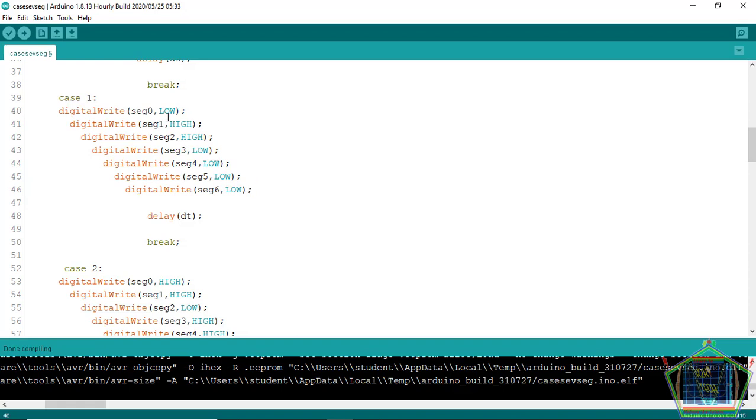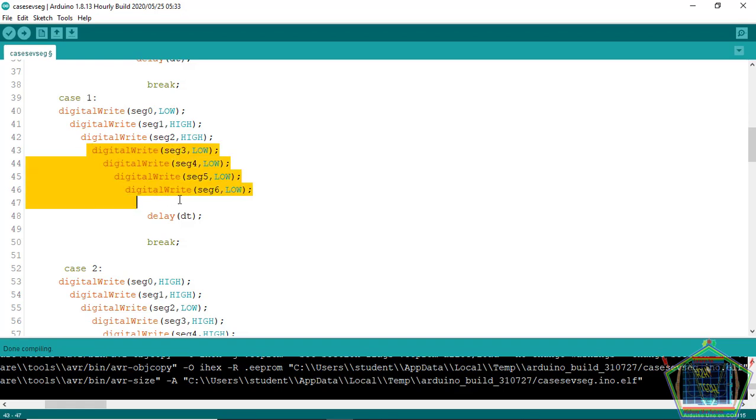For segment one, segment A will get low, segment D will get low, and the others flow according to the wish.